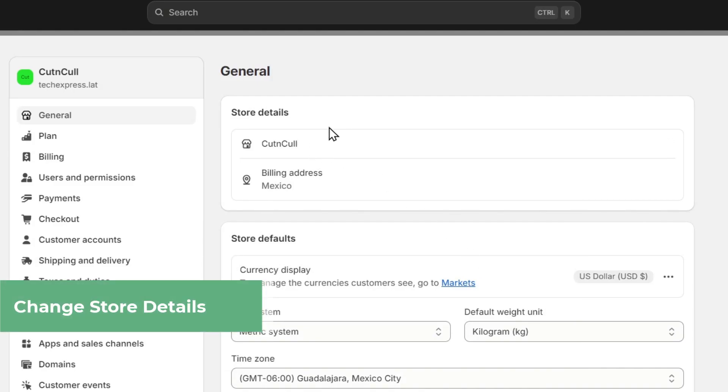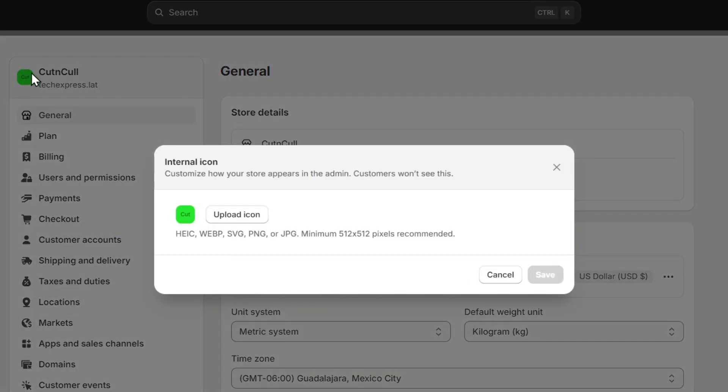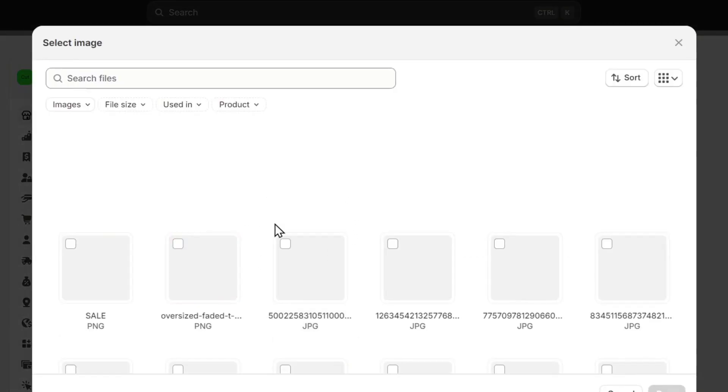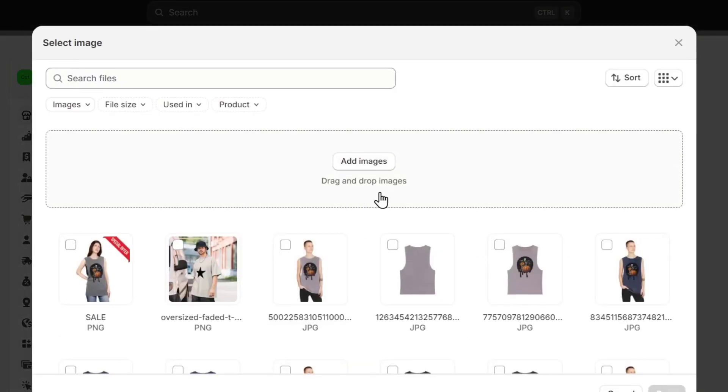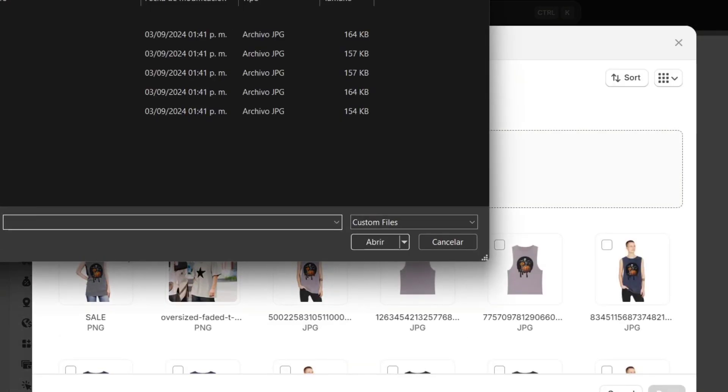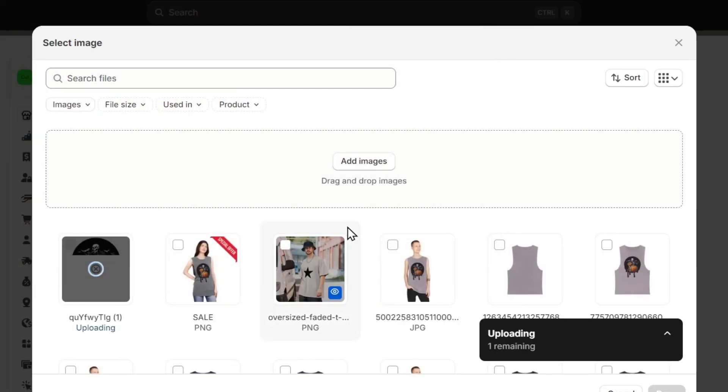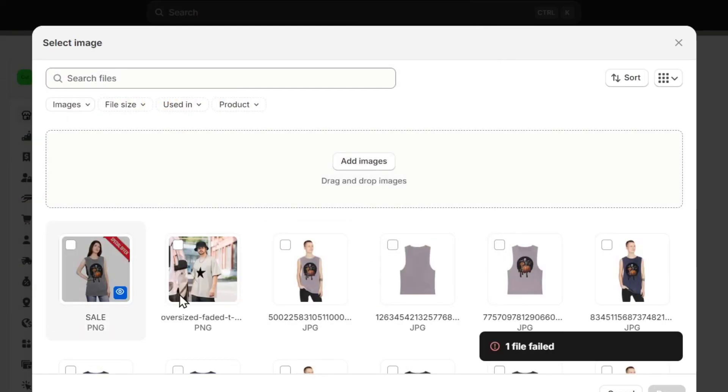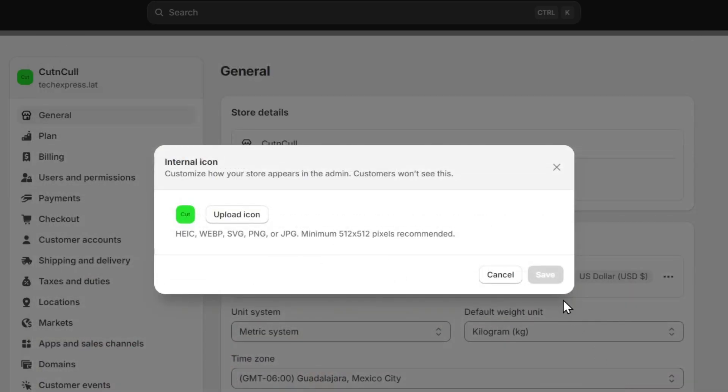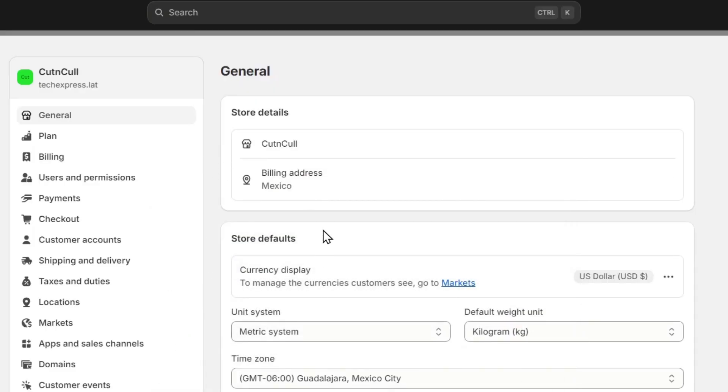Now if you have more than one store with one Shopify email, I can totally suggest you move to the upper side, click here, and try to upload a specific icon to make sure that you know which store is which. I'm going to go back, just hit Save, and you're good to go.